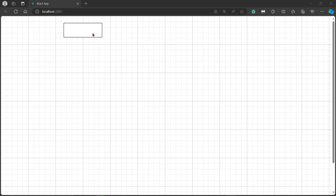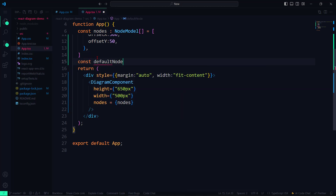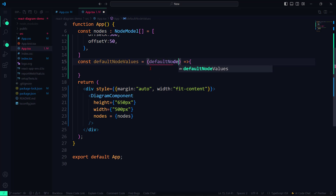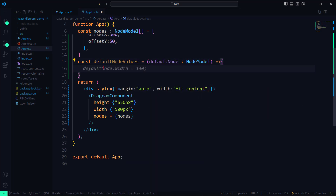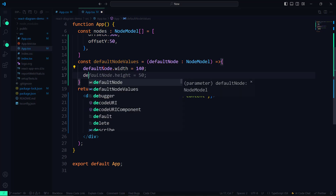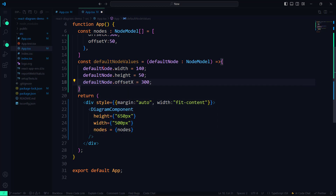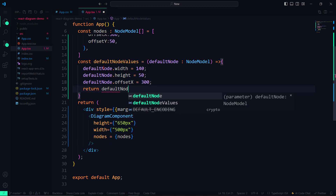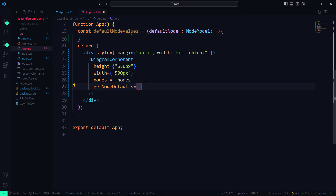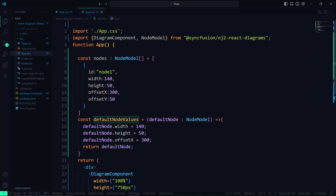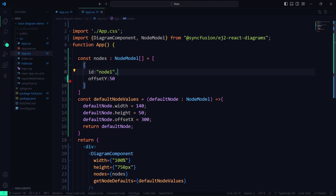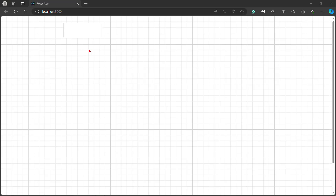Next, I will show how to add a node with default height, width, and offset values. First, define the DefaultNodeValues method, which receives an argument of type NodeModel. Within this method, I will add default node width, height, and OffsetX values. Return those values using the DefaultNode parameter. Now I assign this method to the GetNodeDefaults property. As I already defined the node height, width, and X coordinate values in the DefaultNodeValues method, I will remove these properties from the nodes array. The node is rendered as before.